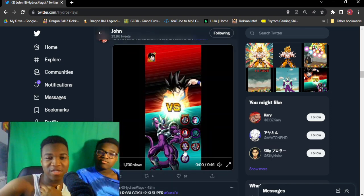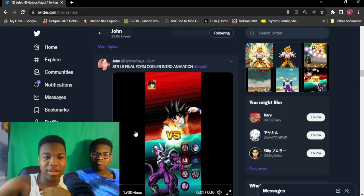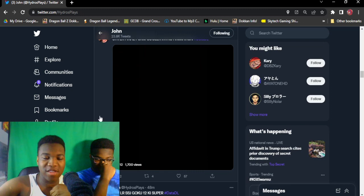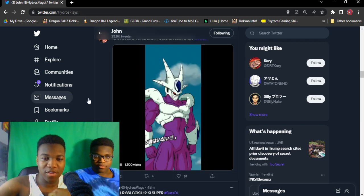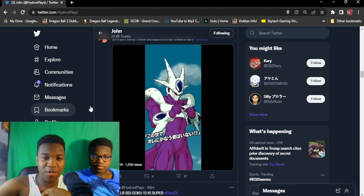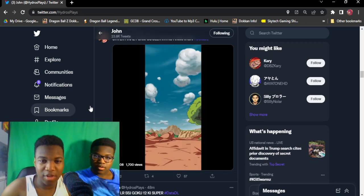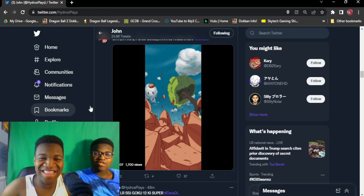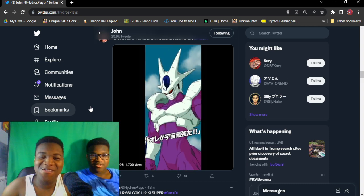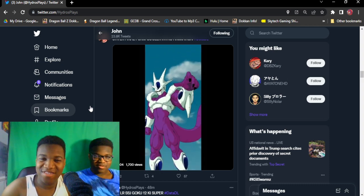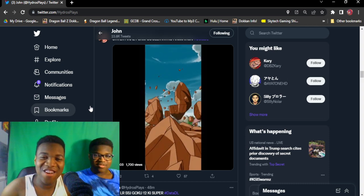Cooler has the intro. Let's take a look at the intro. He's already in final form. Let's go.